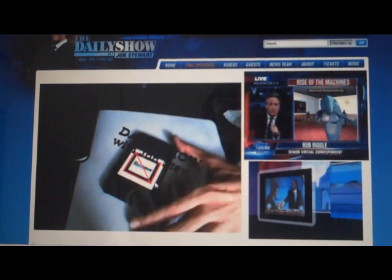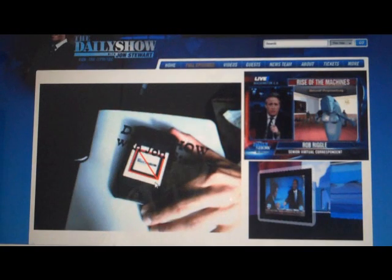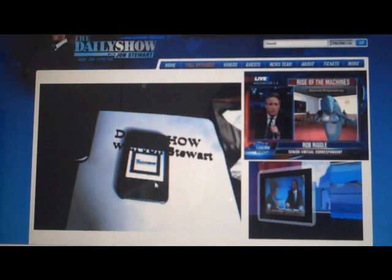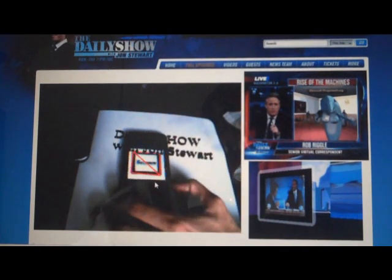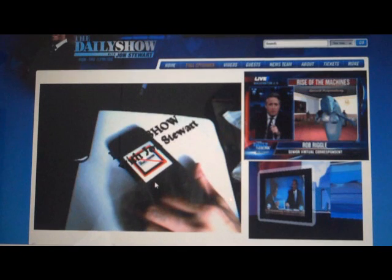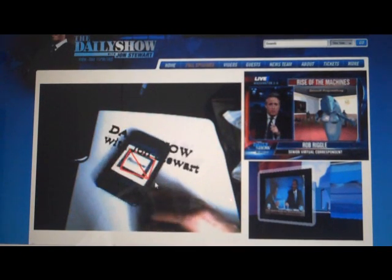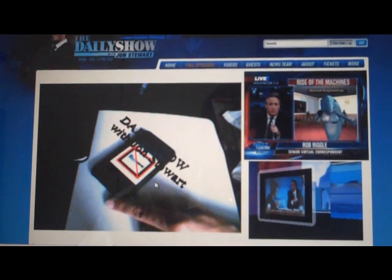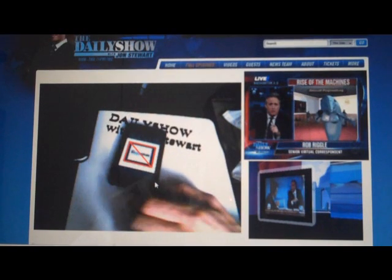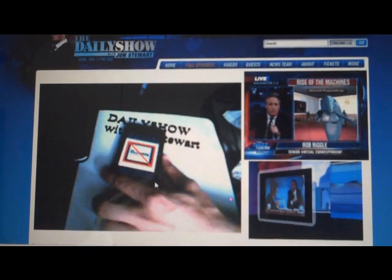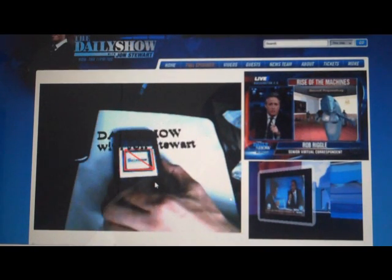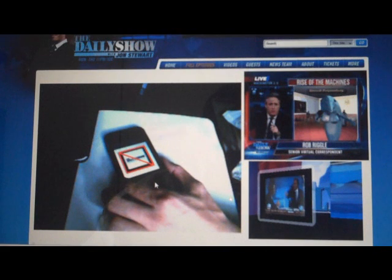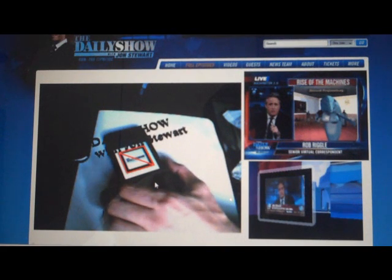This is a really simple example, but it's promoting the new HTML5 WebGL work. This is an open standard X3D file that's using Flash. This just says 'The Daily Show with Jon Stewart' here, and it's following the marker.